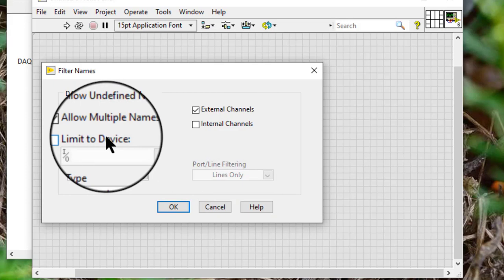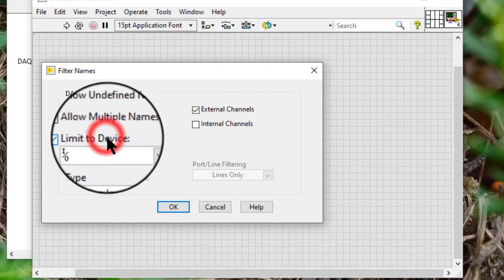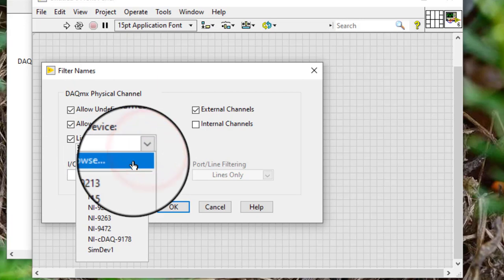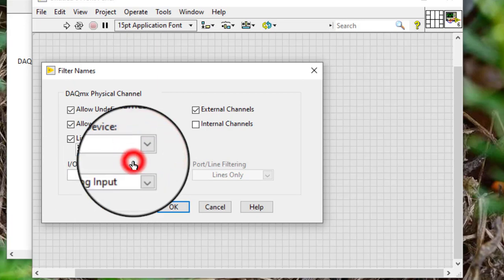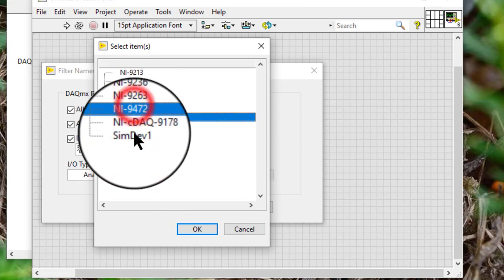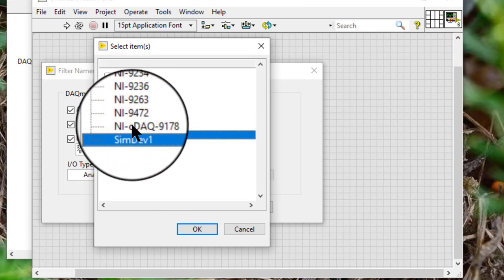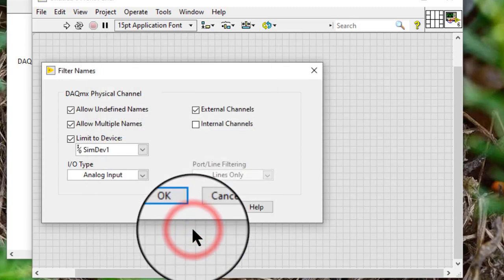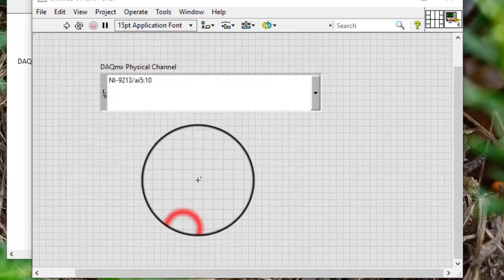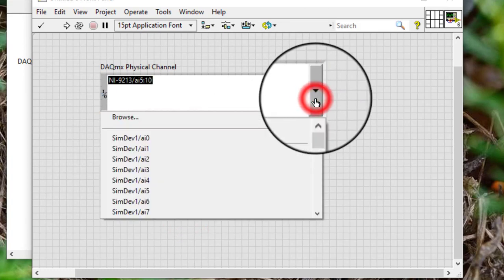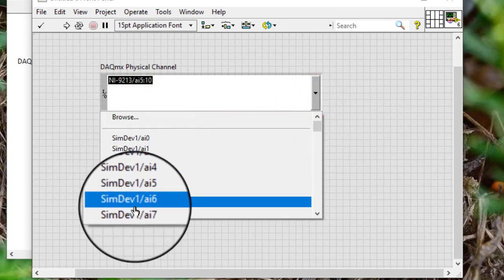Limit to device: place a check mark in the check box and select a device name to show physical channels from that device only. We can select browse to select multiple devices. The choice is now limited.